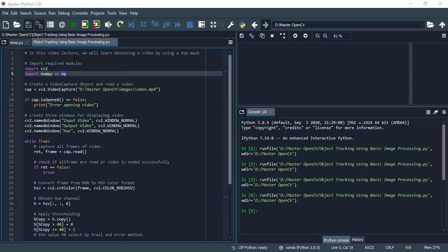Welcome to this new lecture of Master Computer Vision in OpenCV with Python. In this video lecture, we will learn how to denoise a video by using a hue mask.